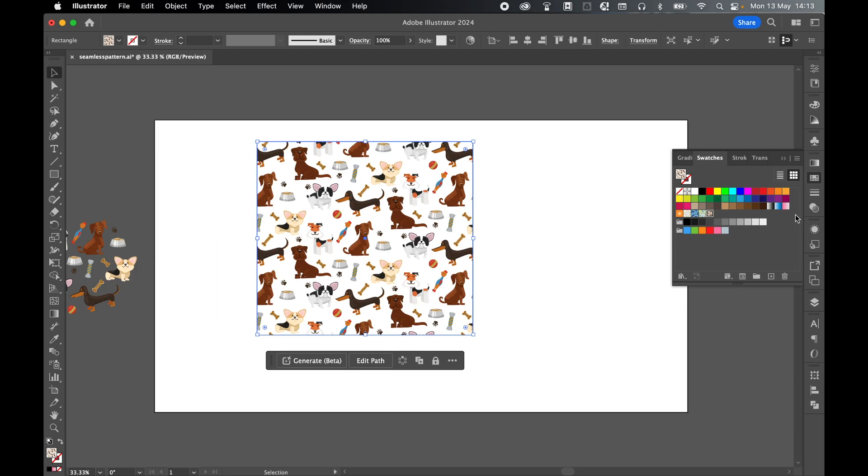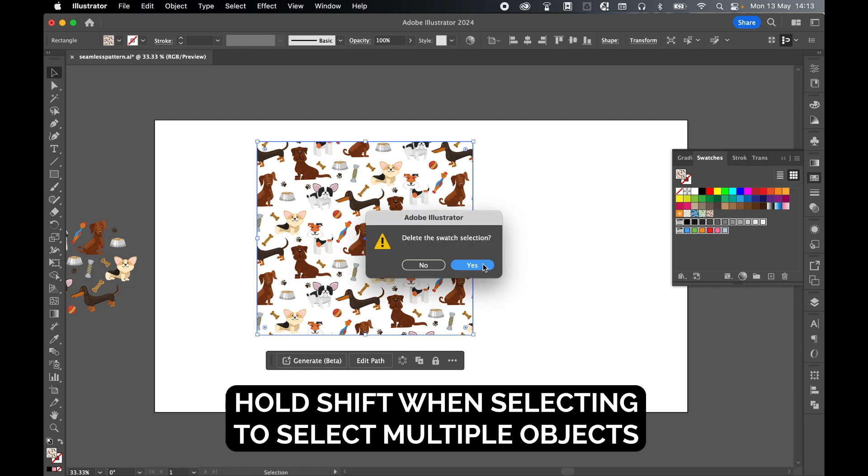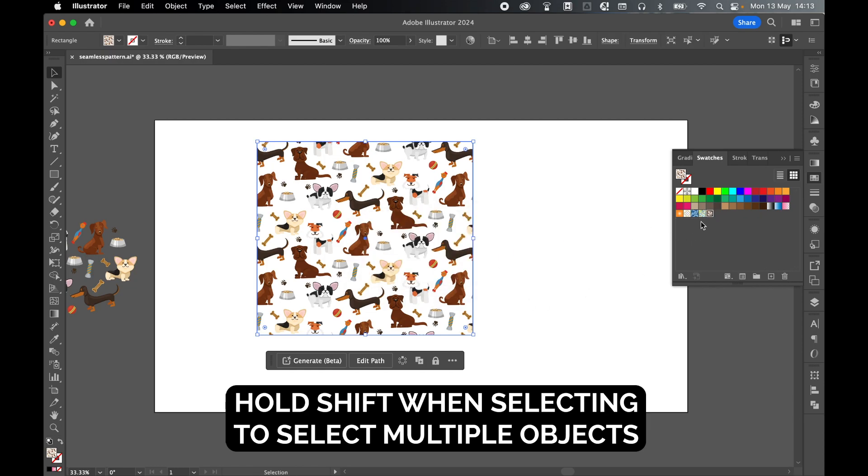So again I've got color groups, I've got gradient swatches, I've got individual colors. So let's just select these two color groups. Again hold shift to select multiples and let's delete this swatch selection.